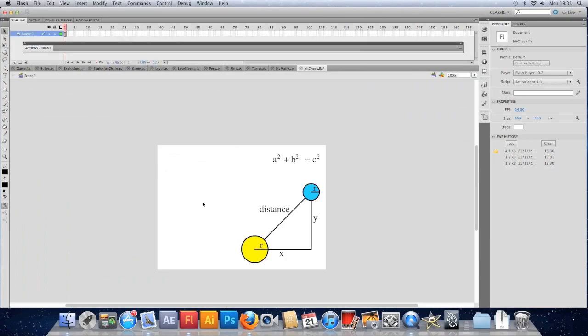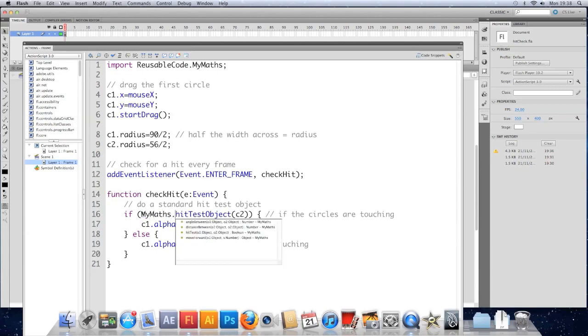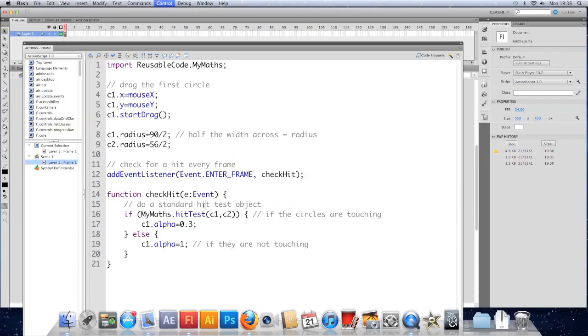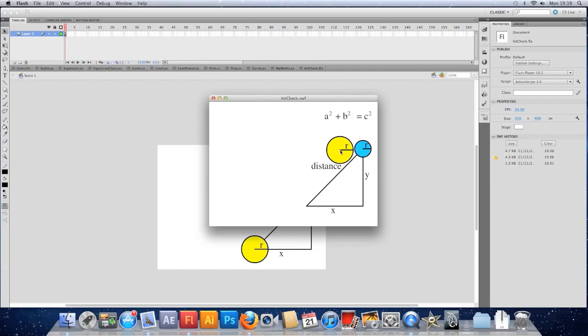We'll hop back to this and update our hit test now. So instead of having C1 dot hit test object, we're going to have mymaths dot hit test. And we're going to pass the two objects in. So we'll have C1 comma C2. And if we save that and test it, I should be able to get up close, touch, and we finally go transparent. That's because the combined radii is greater than the distance.